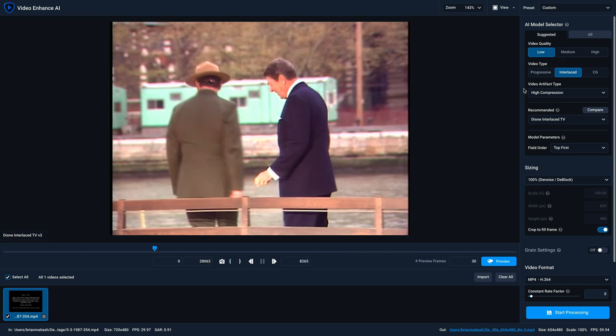Now, based on these selections, if I click on this drop-down, I can see the three models that Video Enhance AI recommends. But it's still not exactly easy to determine what each model does, and that's where our comparison view comes in, and it's super handy.